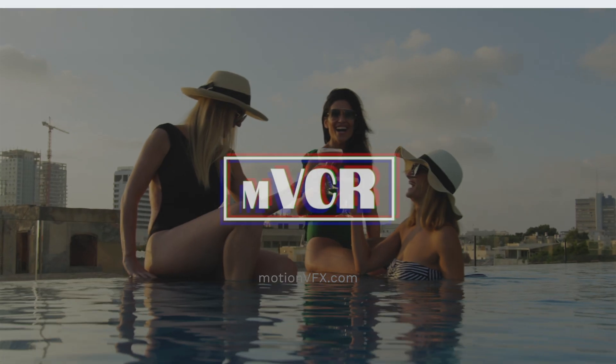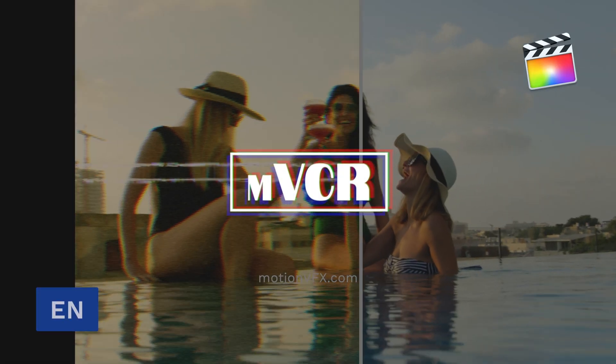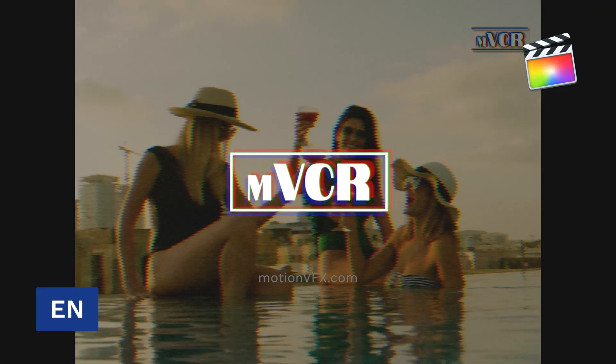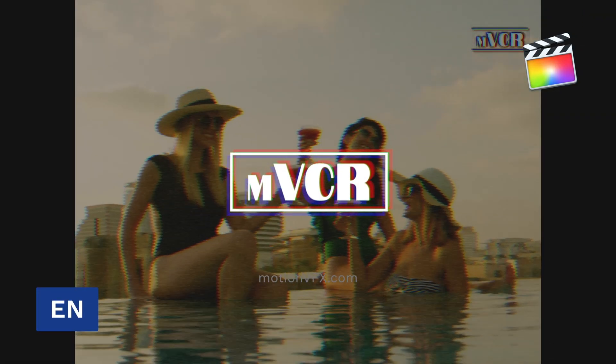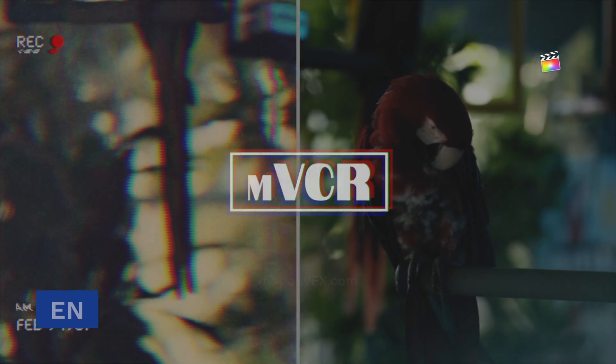Stan with MotionVFX introducing MVCR, a plugin for Final Cut Pro to make your footage look as good as videocassette.